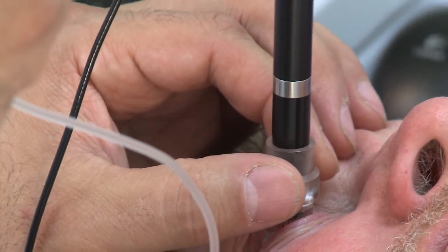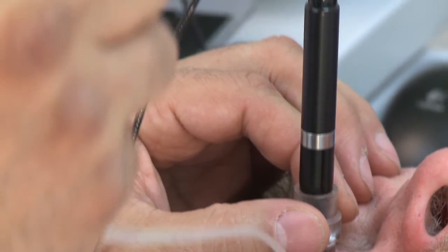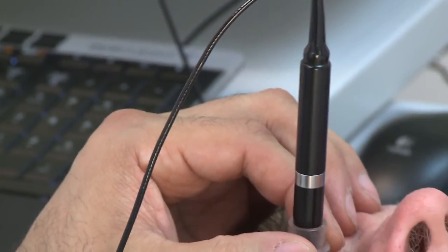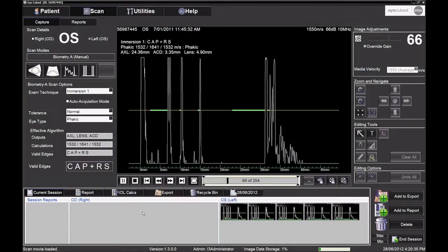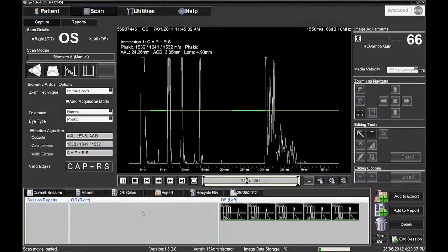Gently squeeze the BSS bottle so that the shell fills with BSS and an echogram appears on the screen.